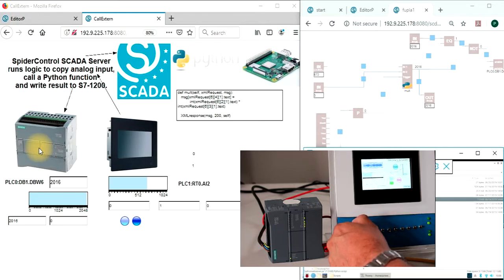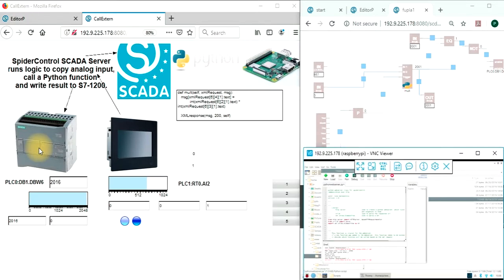I will show next how the components which you need on the Raspberry Pi need to be installed and how you can invoke Python code from the SpiderPLC.